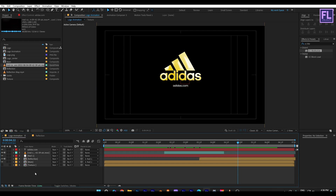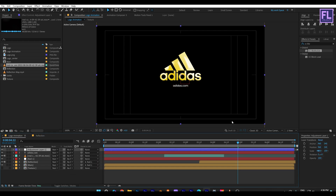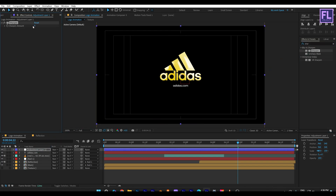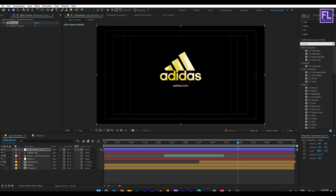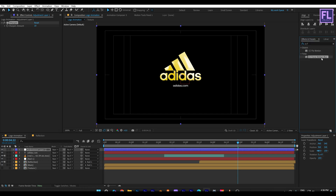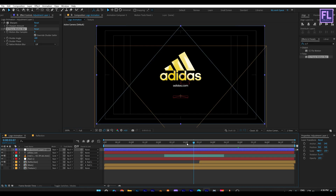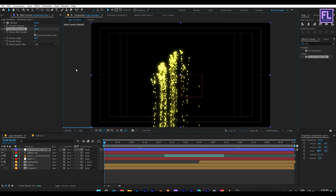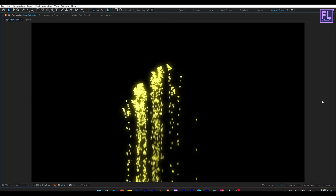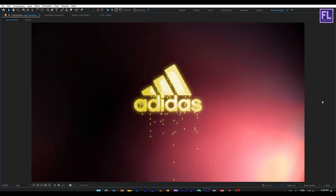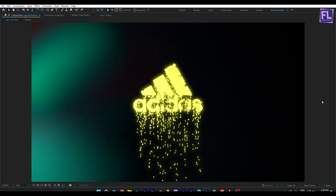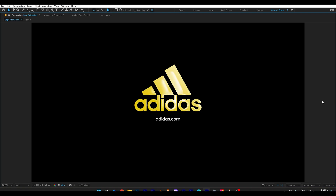Now create an adjustment layer. Add Sharpen and set the value to 10. Then add CC Force Motion Blur. And that's it — our animation is complete! Press 0 to RAM preview. Thank you very much for watching this tutorial, have a great day, and I will see you in the next video. Till then, peace out!